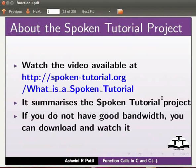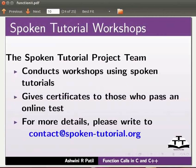Watch the video available at the link shown below. It summarizes the spoken tutorial project. If you do not have good bandwidth, you can download and watch it. The spoken tutorial project team conducts workshops using spoken tutorials and gives certificates to those who pass an online test. For more details, please write to contact at spoken-tutorial.org.